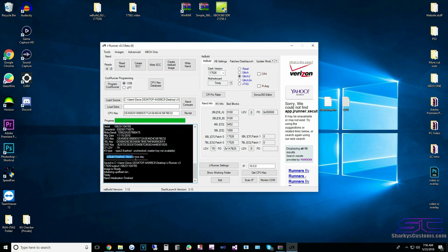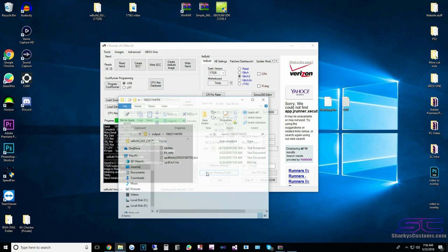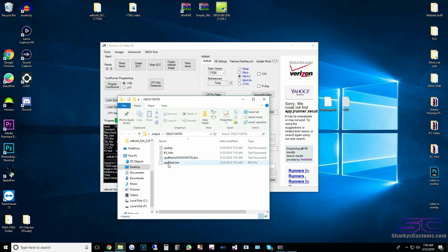If you get the 'have a nice day' message, then it's good to go. Now this is the file we need: updflash.bin. To get that, go to Show Working Folder and there it is. We can exit out of JRunner.